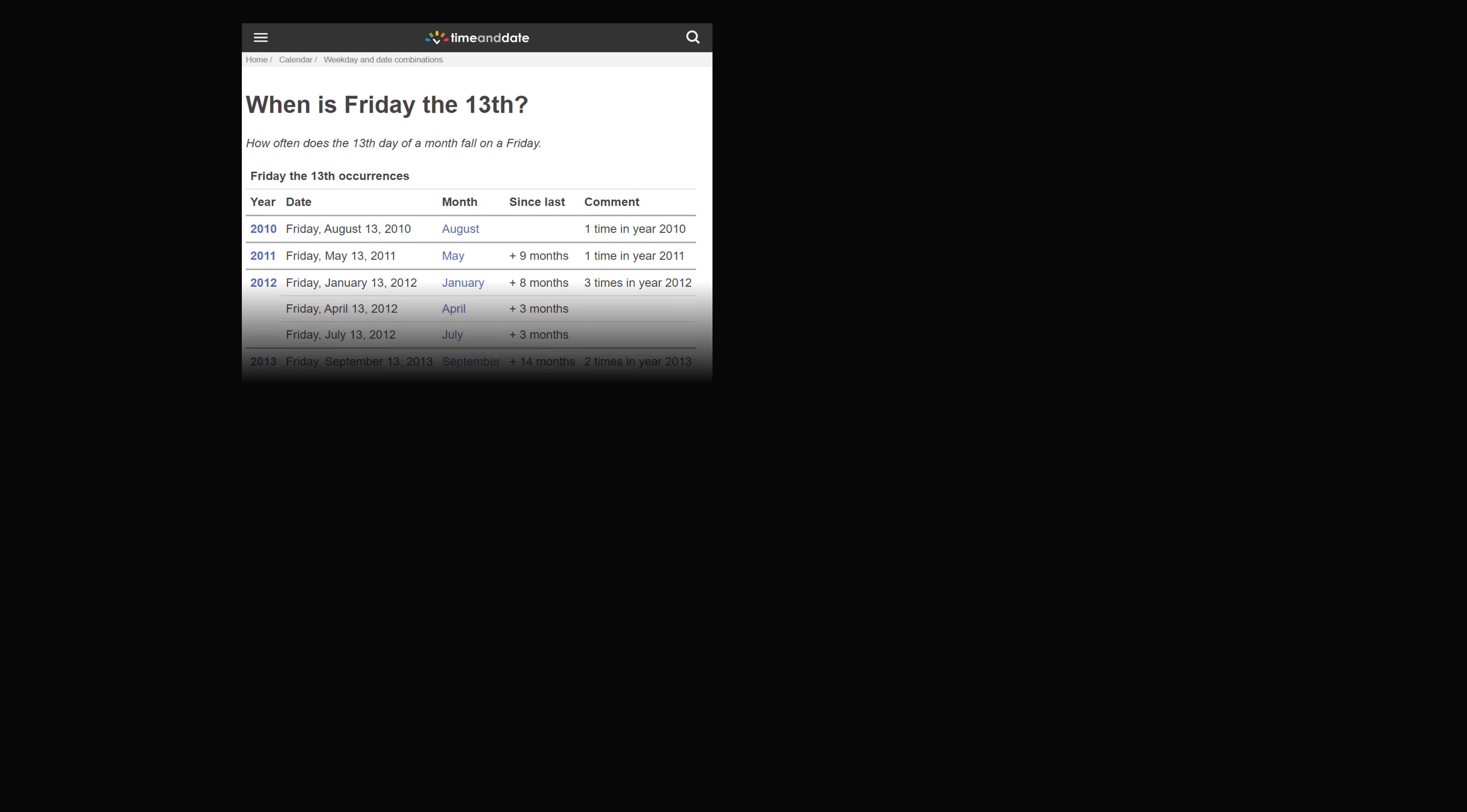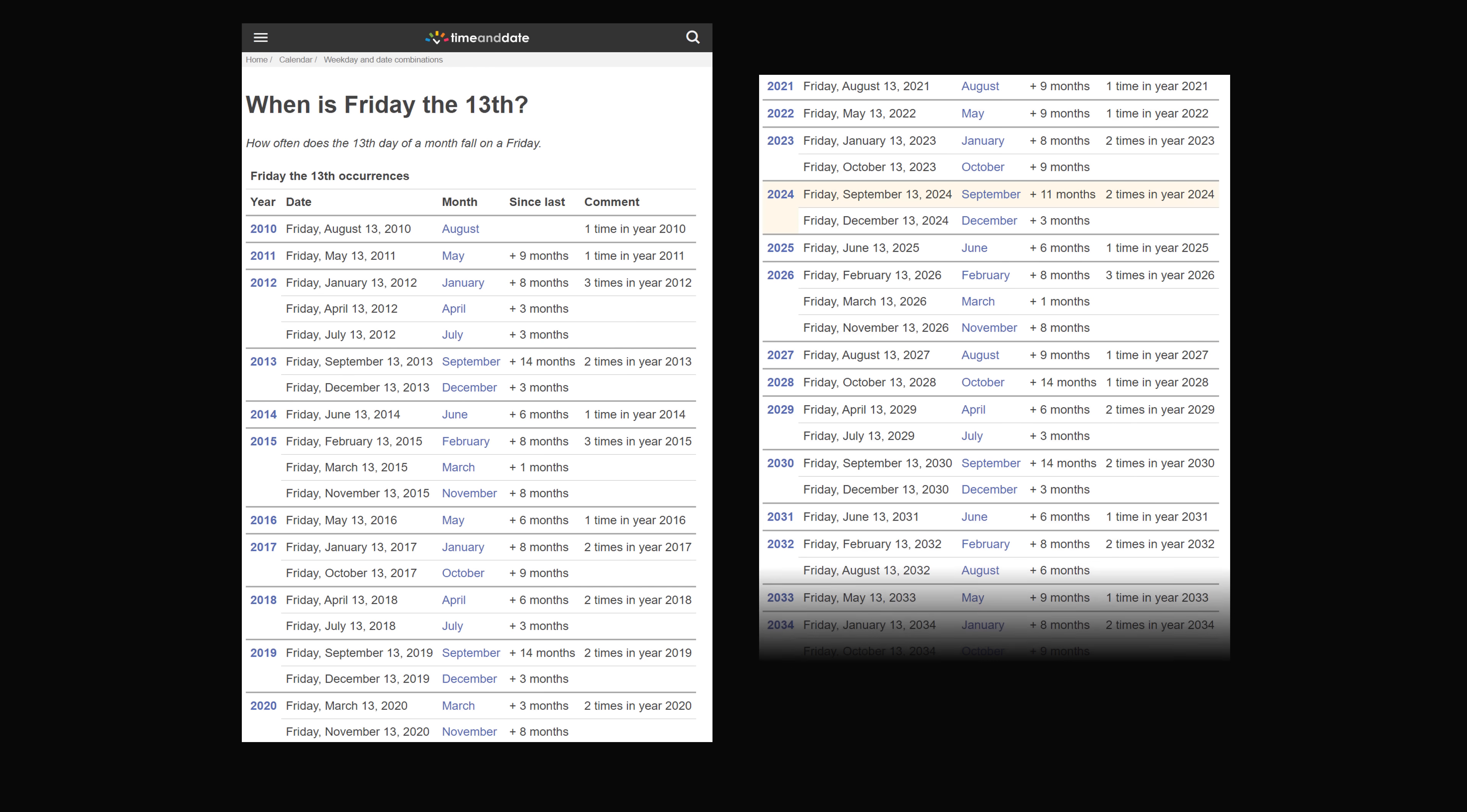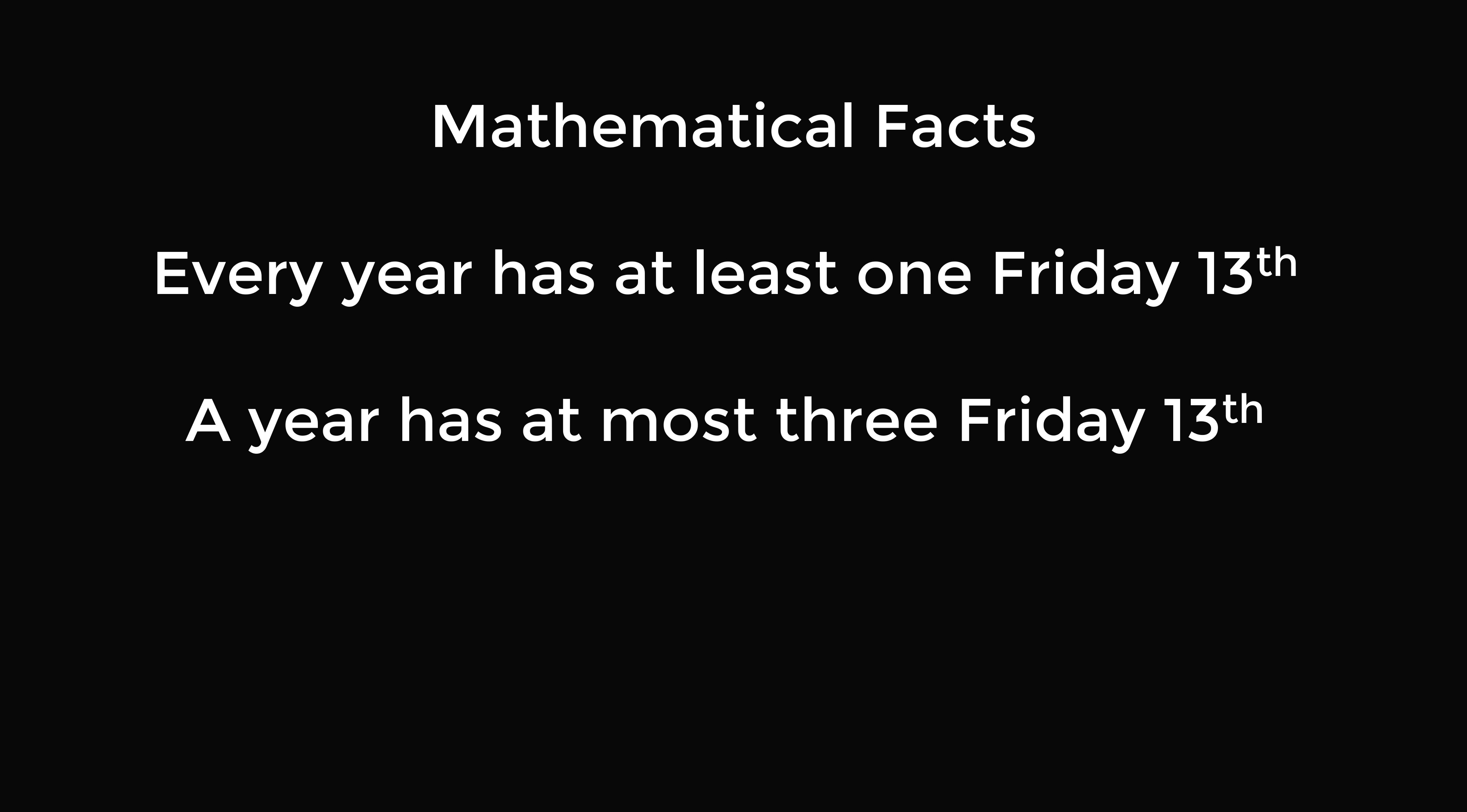You might start looking year by year when Friday the 13th happens. It turns out that every single year seems to have at least one Friday the 13th, if not up to three. In fact, we will prove a mathematical fact: every year has at least one Friday the 13th, and a year has at most three Friday the 13ths.